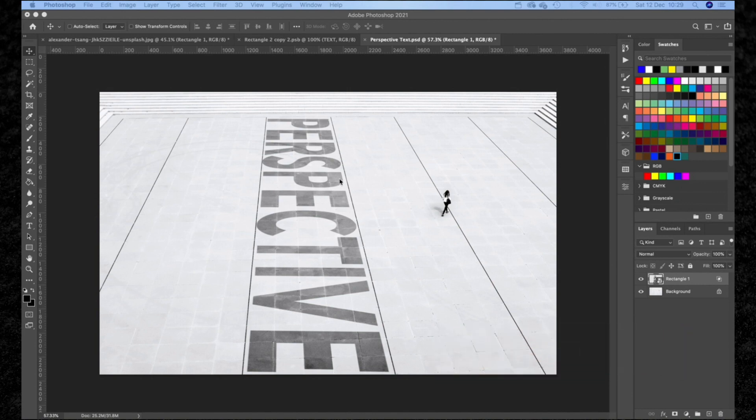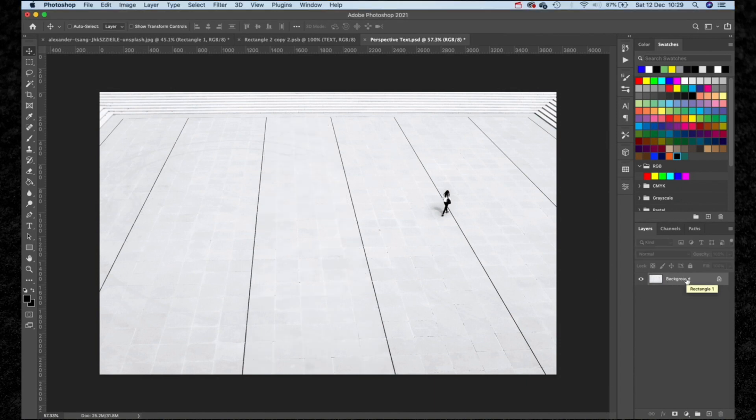You can do this effect with any image, but it's a lot easier to work with something where you have natural leading lines to guide you. For this effect we're going to be using a combination of shape layers with smart objects.